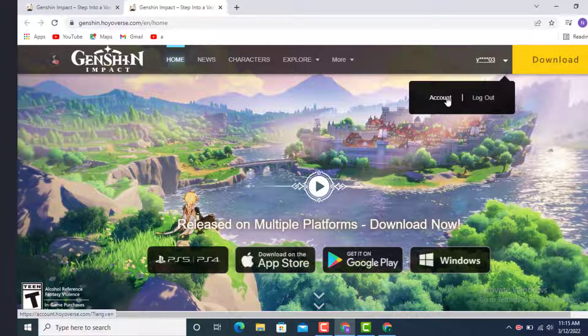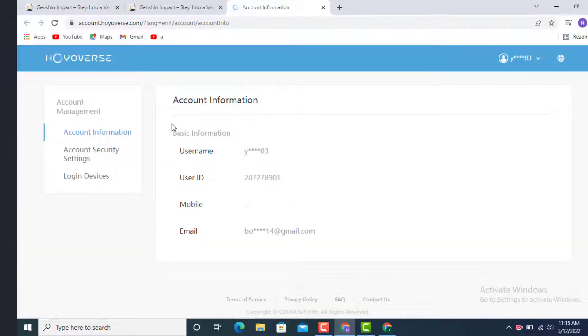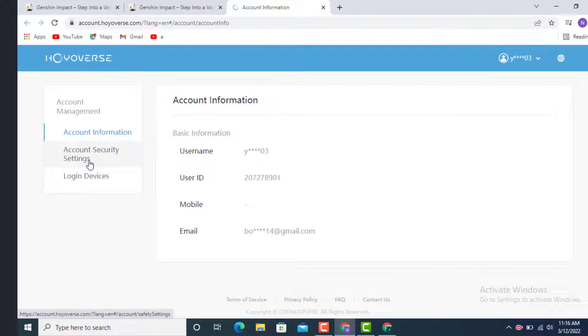Once you're inside the Account Information page, go to your left hand side and here you see Account Management, Account Information, Account Security Settings, and Login. Now you need to tap on Account Security Settings.